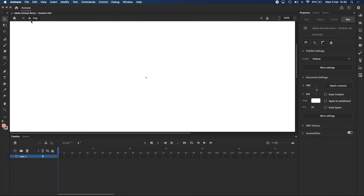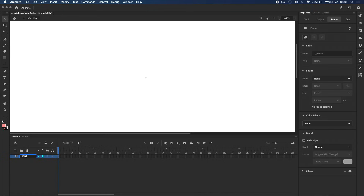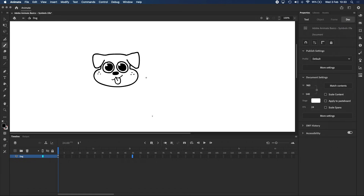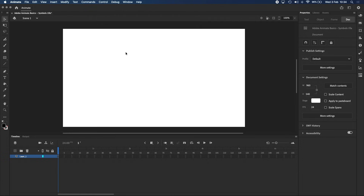If you look at the navigation bar, which is just above the stage, you can see that we are now inside the dog symbol. It's important to remember that every symbol has its own independent stage and timeline, which is separate from the main stage and main timeline. So even if I draw a dog here and extend the timeline to 50 frames, nothing has actually changed outside this symbol.